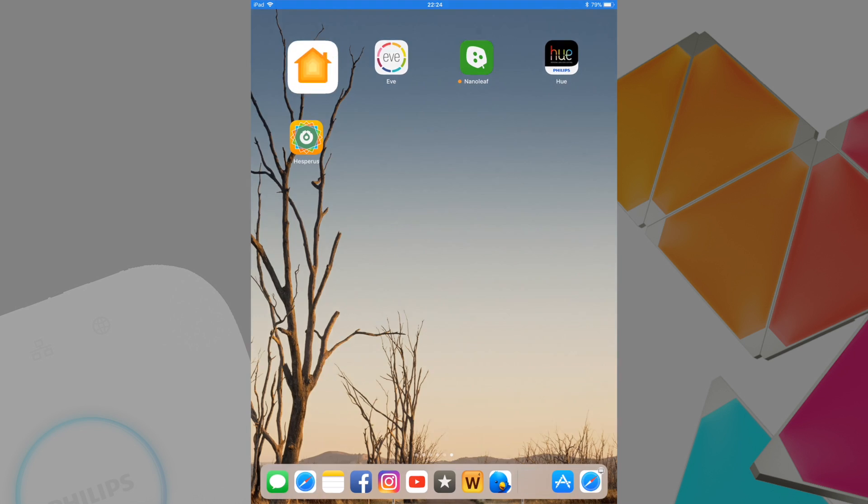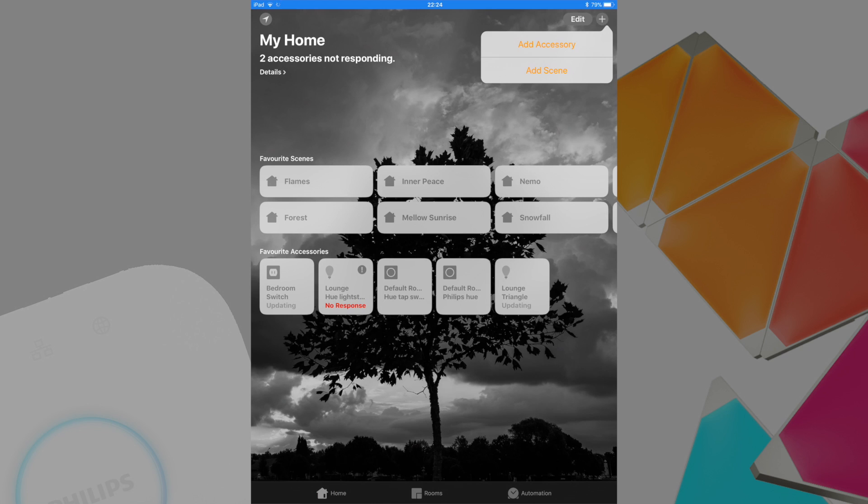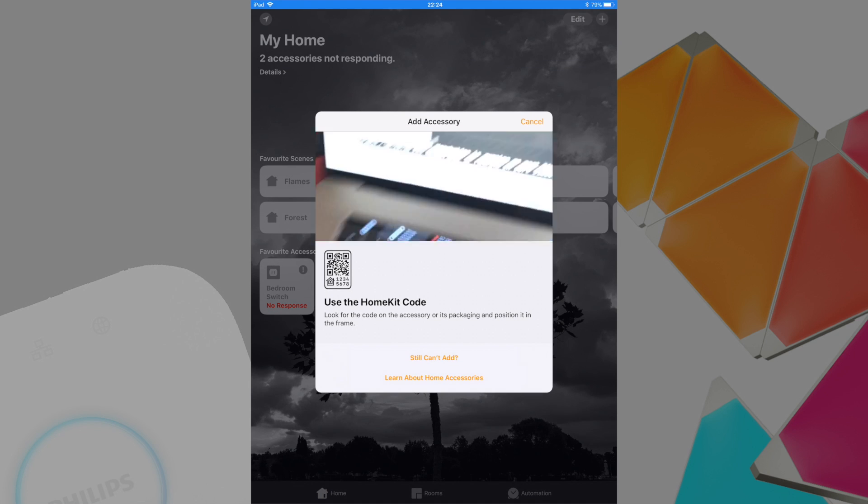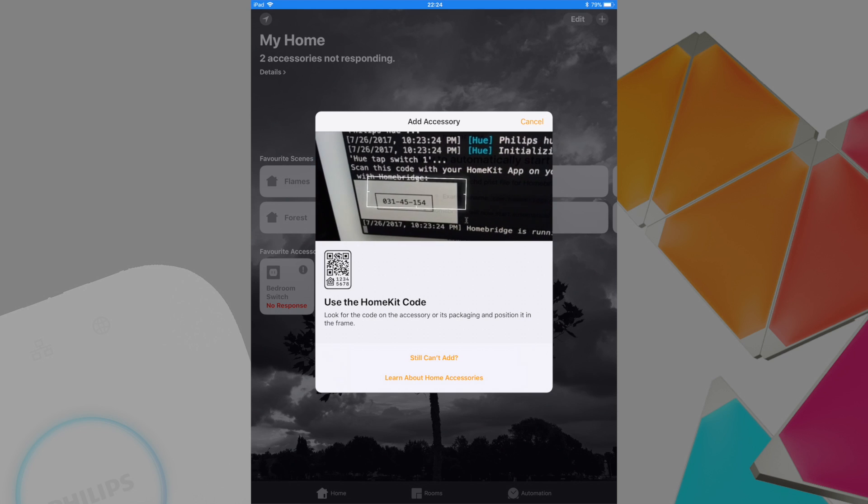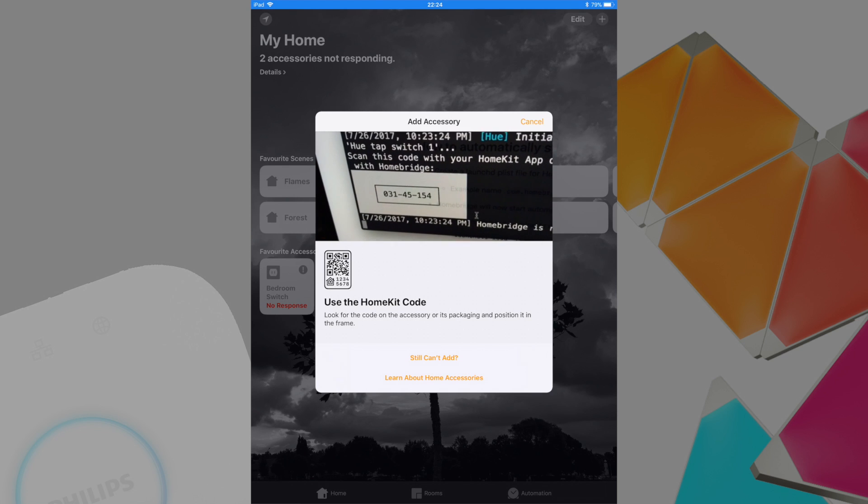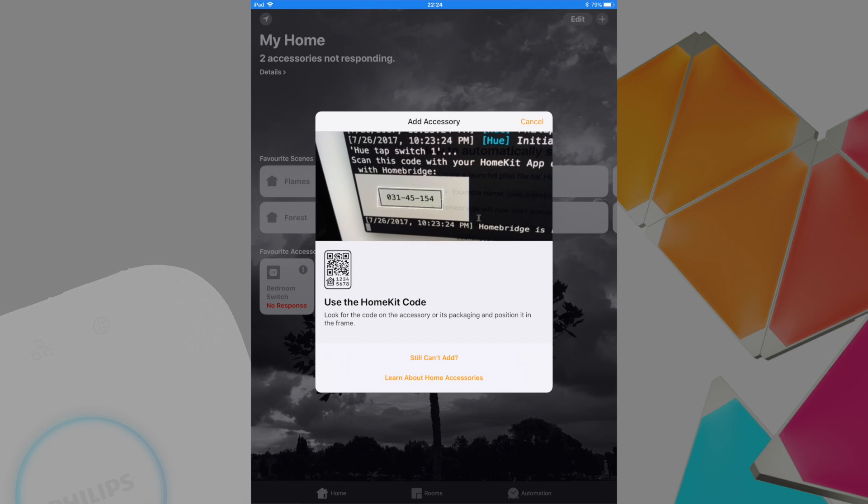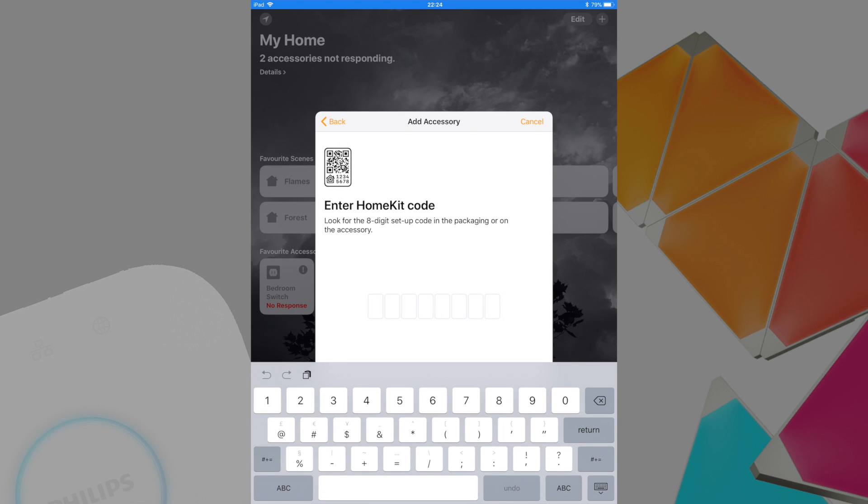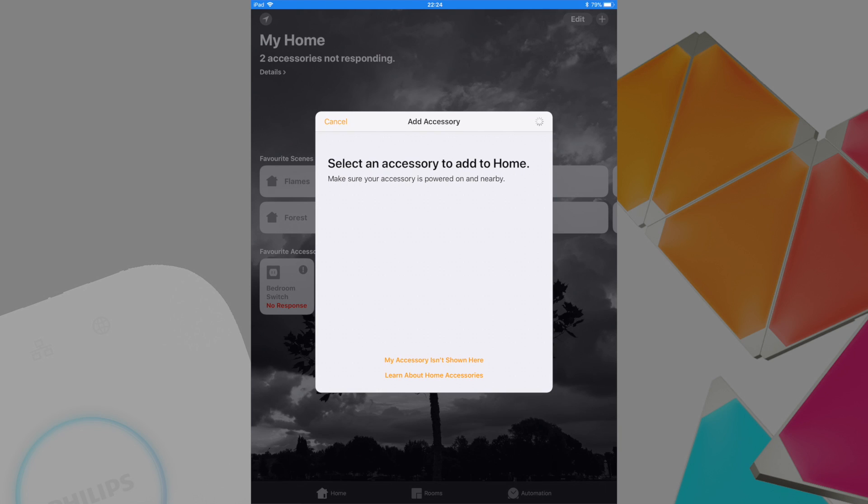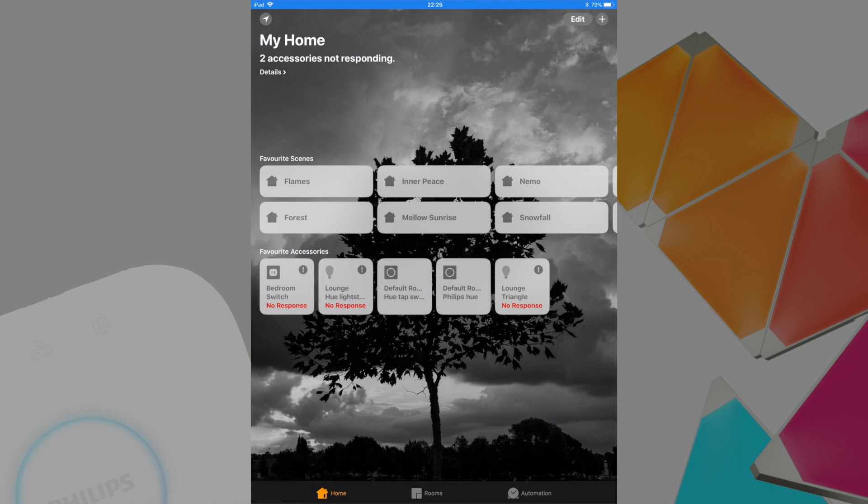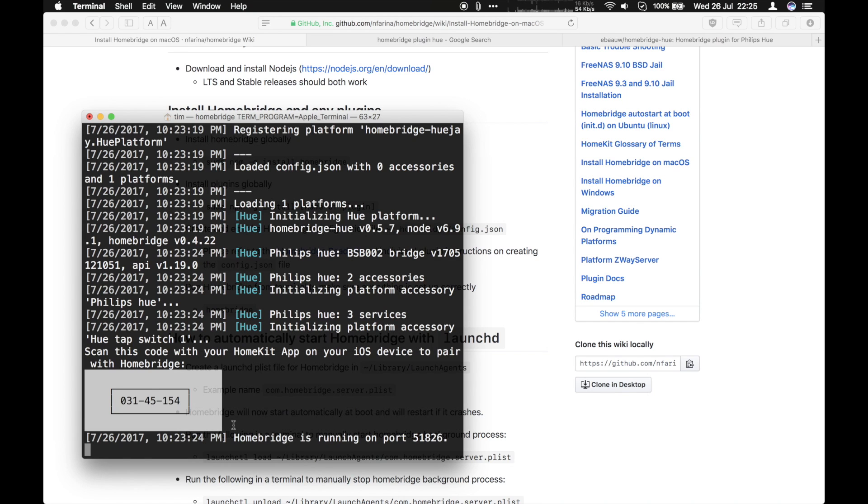So in the Home app, click the plus button up the top right-hand corner and choose Add Accessory. Now you can try and scan the HomeKit code. I never had much luck with this. You can see it's asking for it manually. So just type in the code. That matches. Alright, that should add your accessory. I'm going to cancel this because I've already got it added.